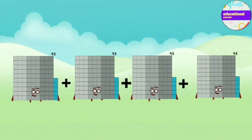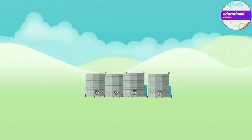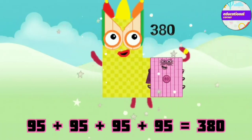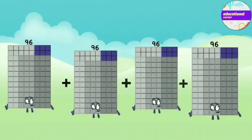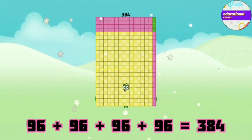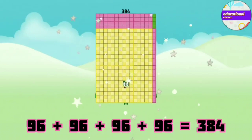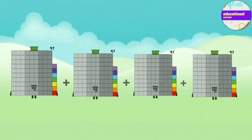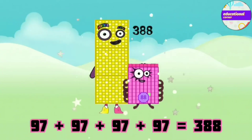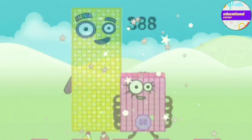95 plus 95 plus 95 plus 95 equals 380. 96 plus 96 plus 96 plus 96 equals 384. 97 plus 97 plus 97 plus 97 equals 388.